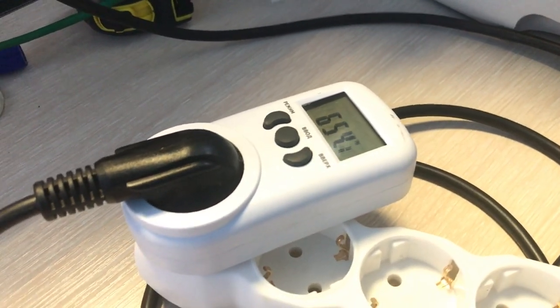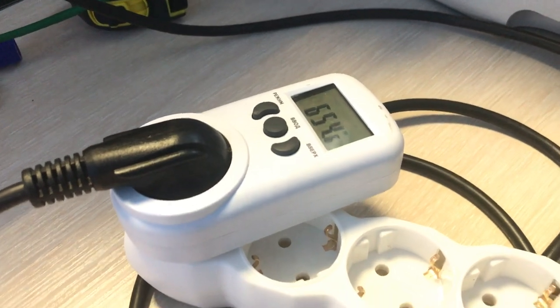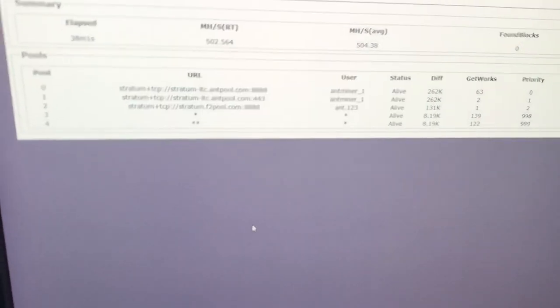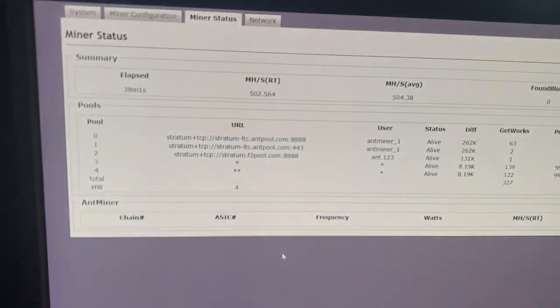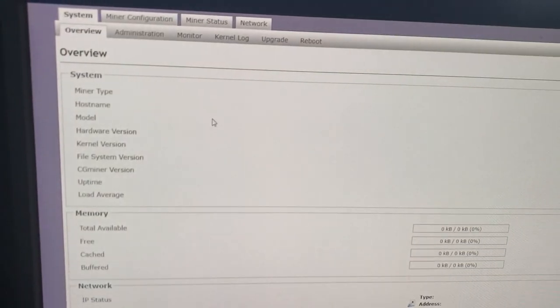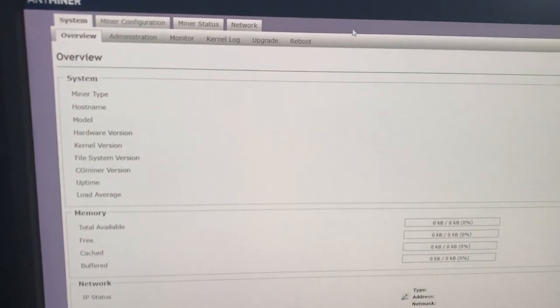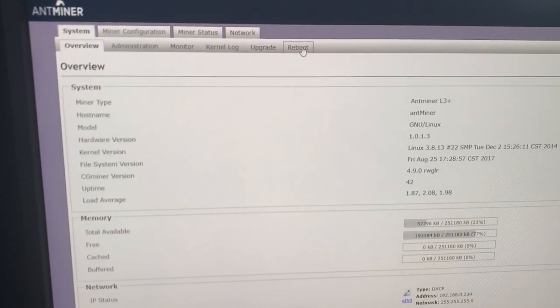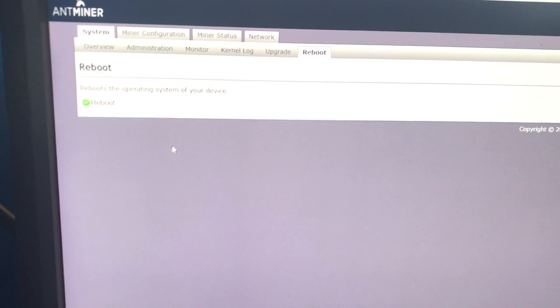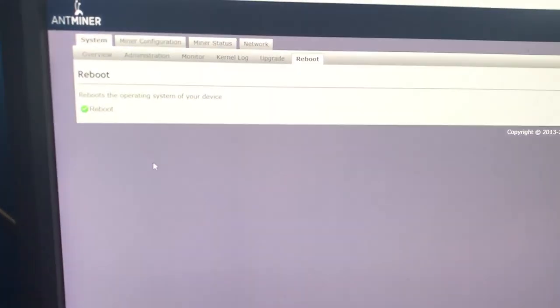Again, we have a standard L3 Plus. There is nothing specific in it. It is normal. And classically, I reboot the device to ensure you that this very device is working here.